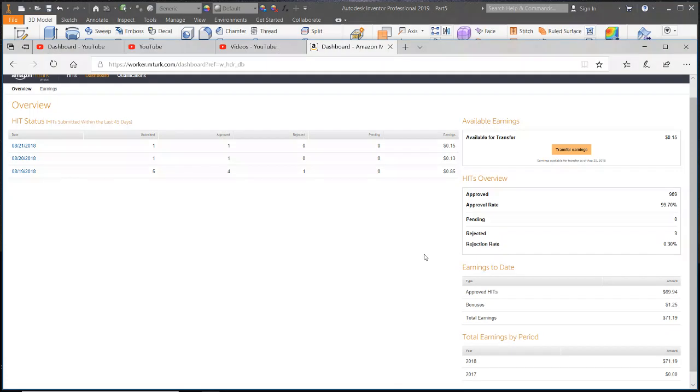Hey Youtubers, I decided to do another Mechanical Turk video. It's been a while since I've actually used the site.